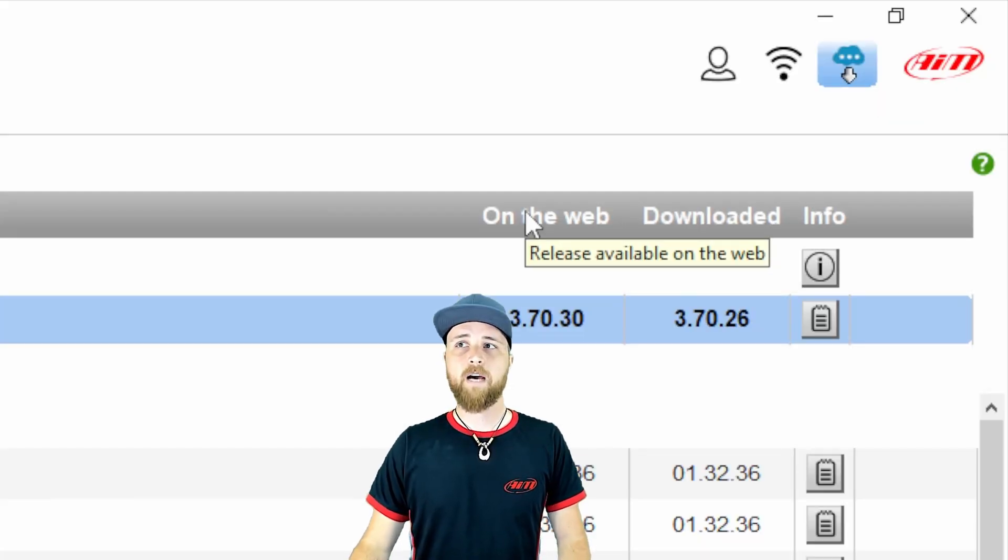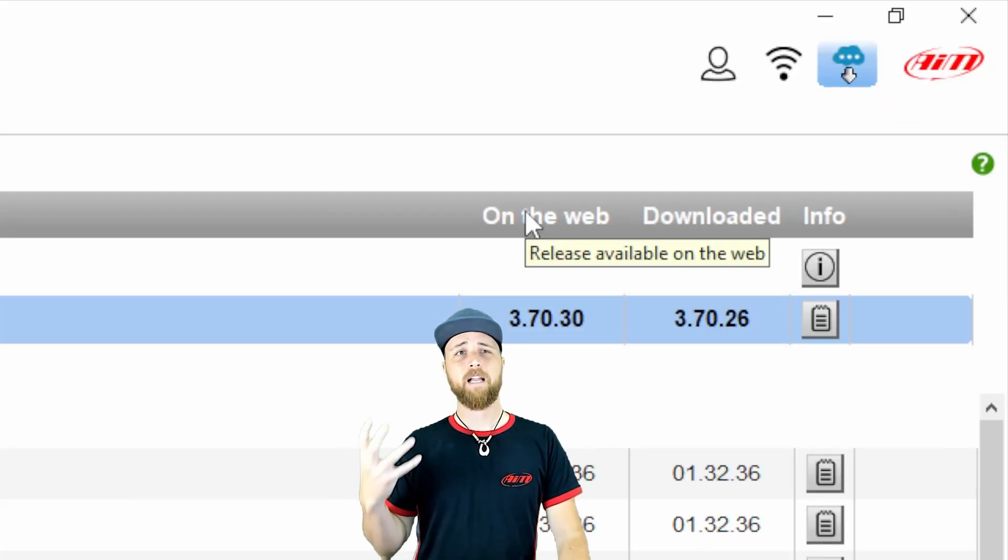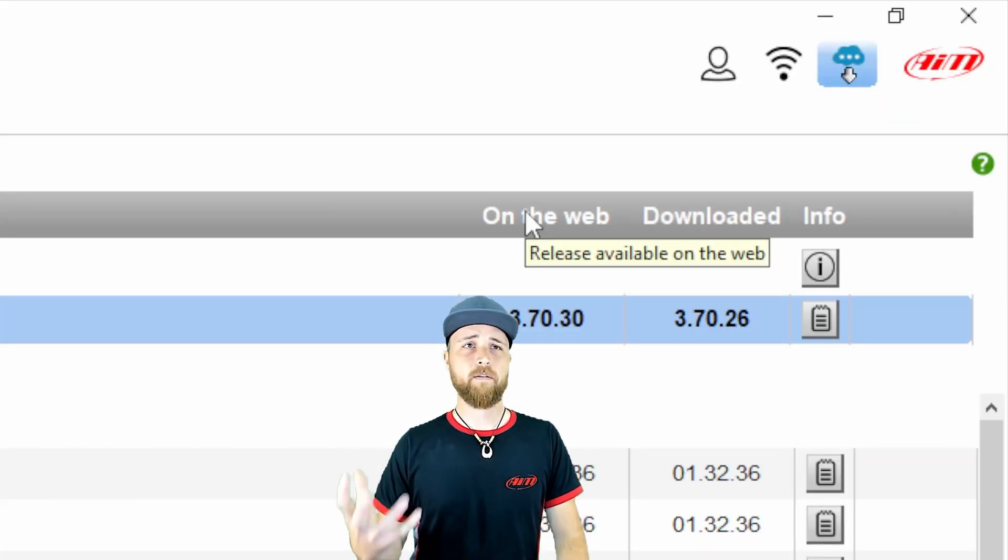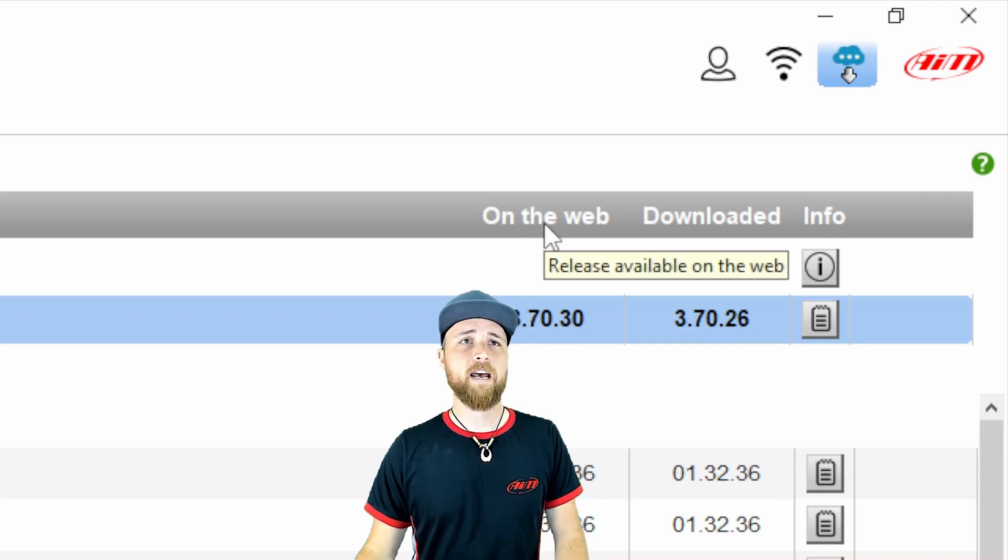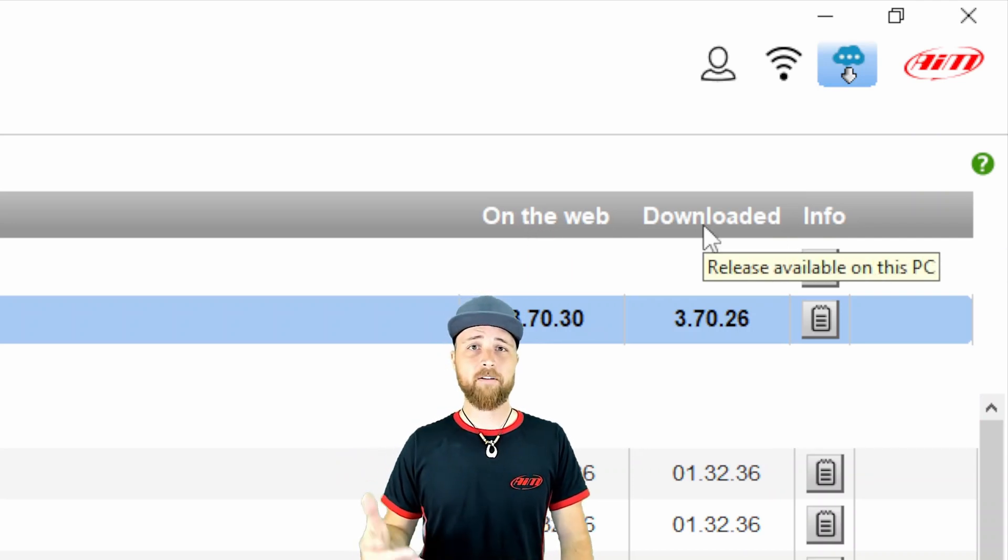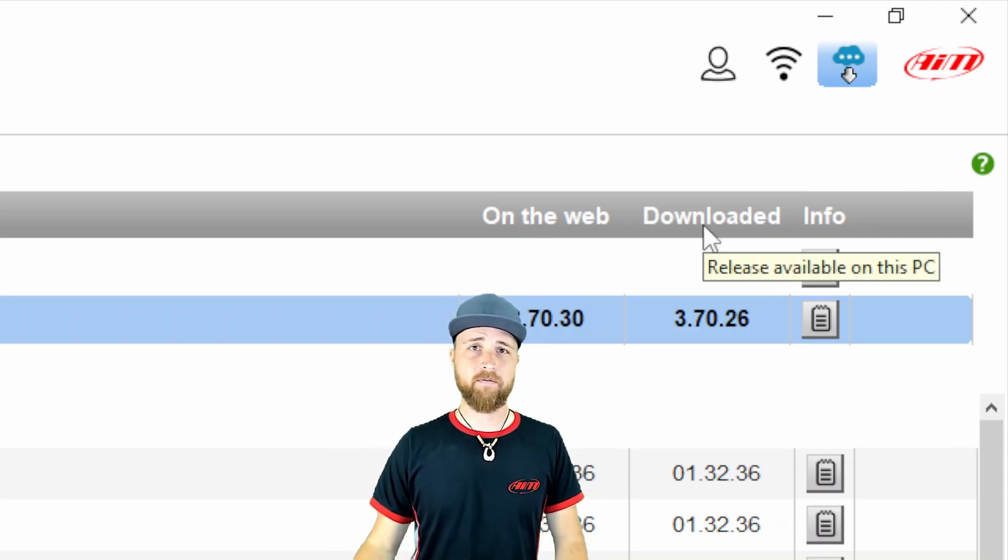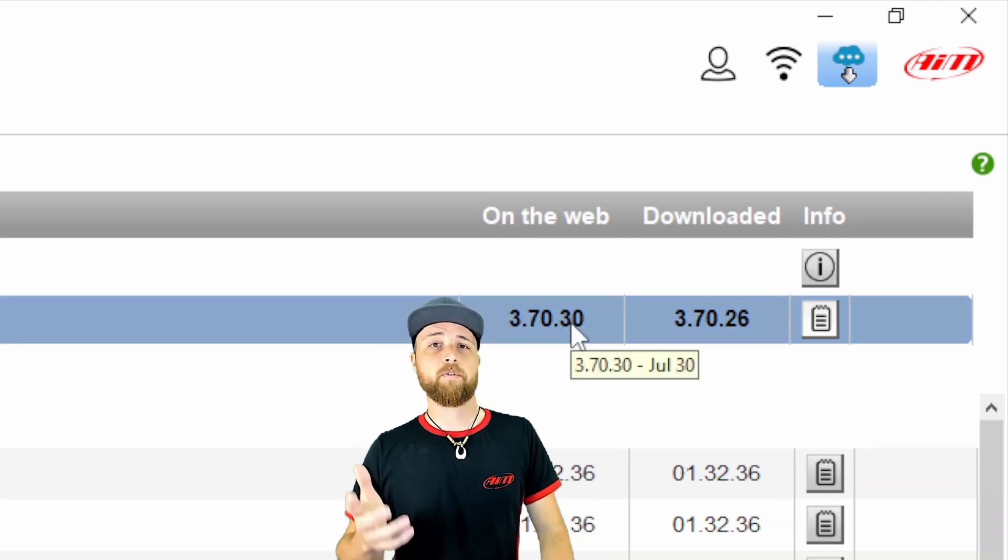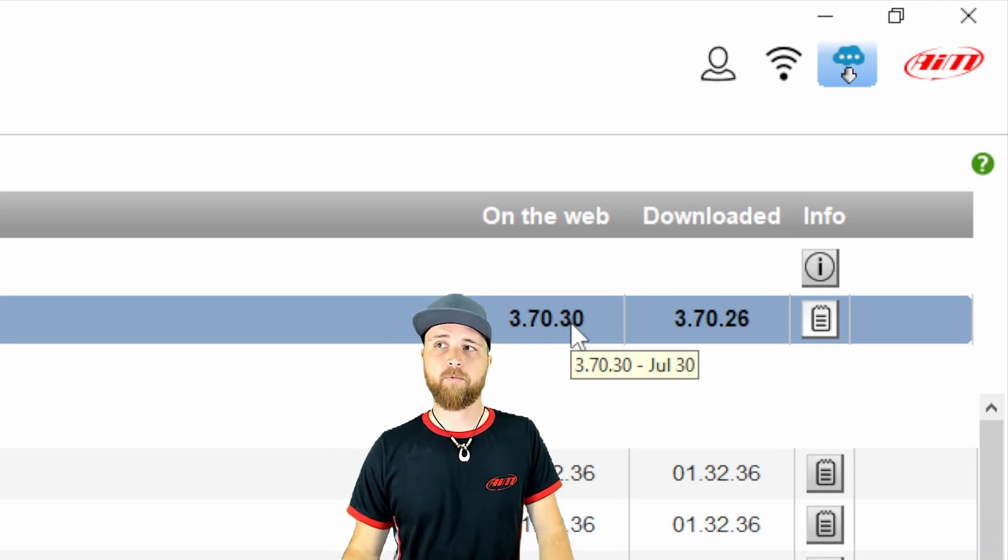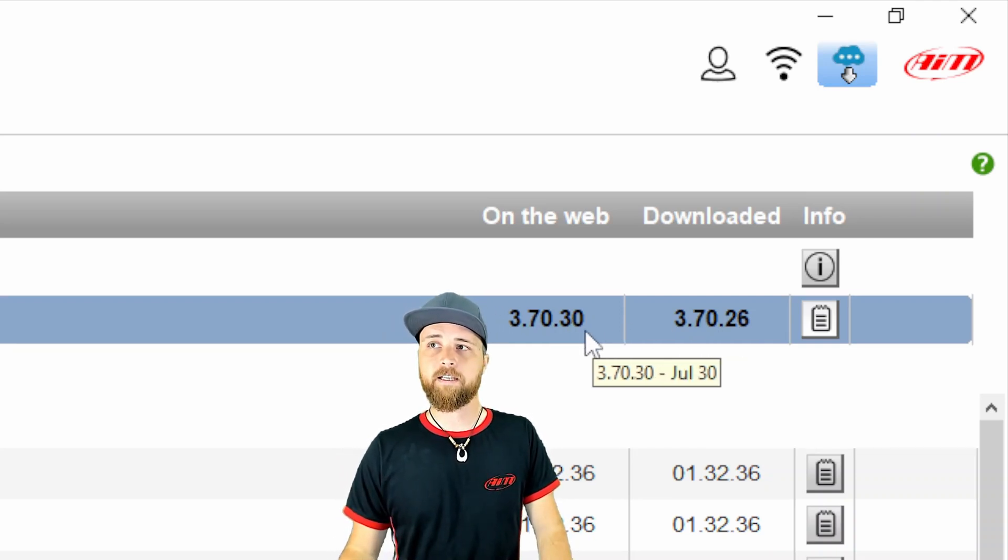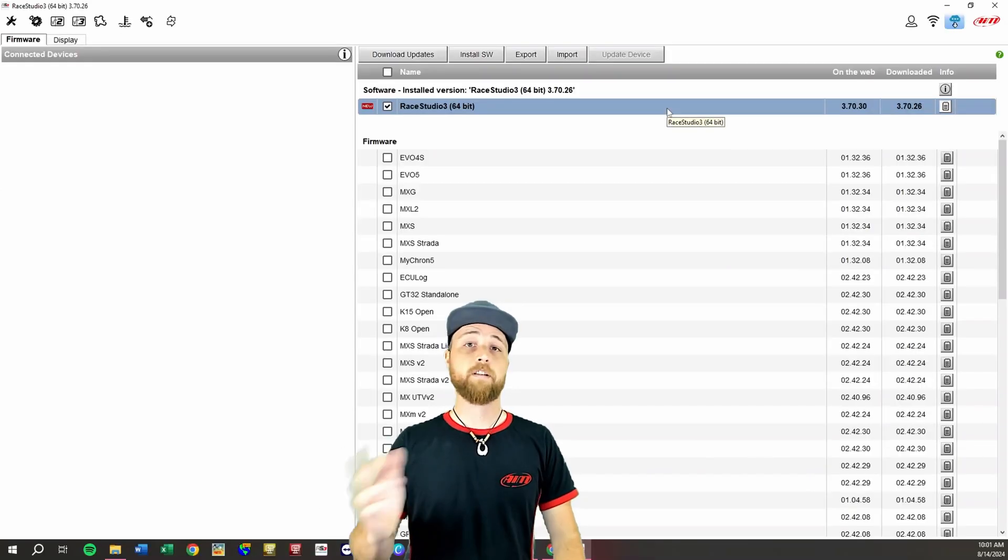So the on the web column, think of that like the AIM cloud. That's the current version. That's the latest update that we have posted on our website. And then downloaded, that's actually the version that's on your PC. So we always want to remember if we're trying to make sure we have the most up-to-date version we need to make sure that these two columns match.